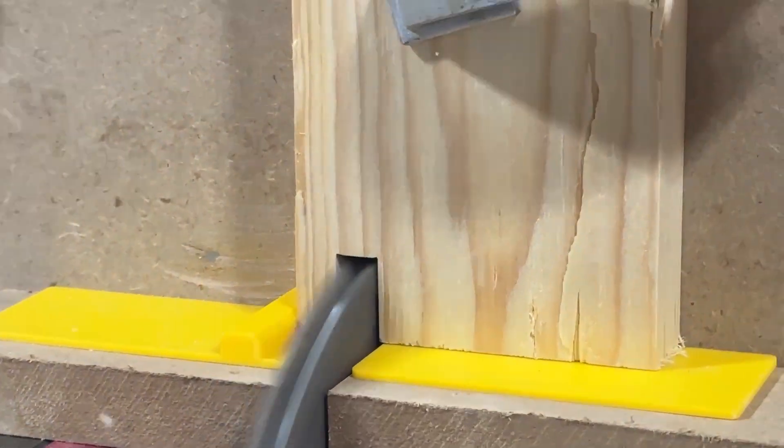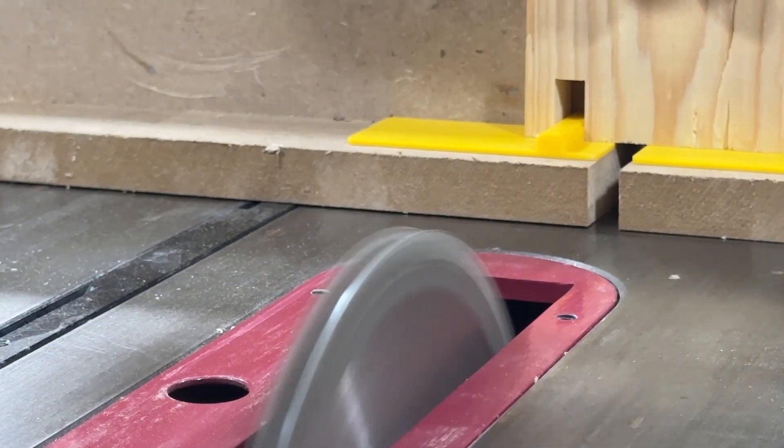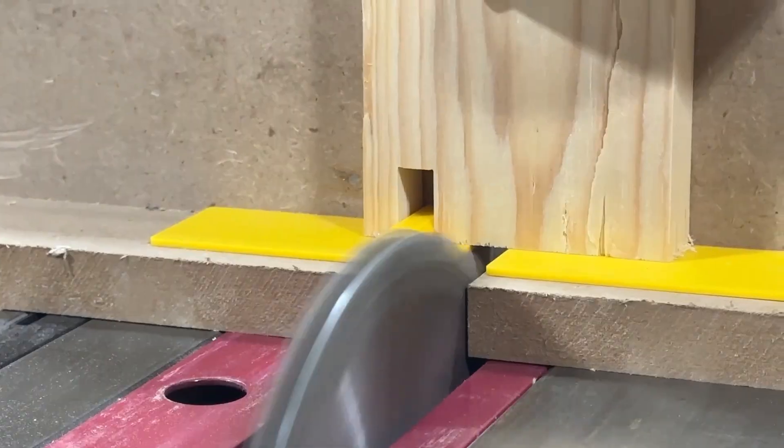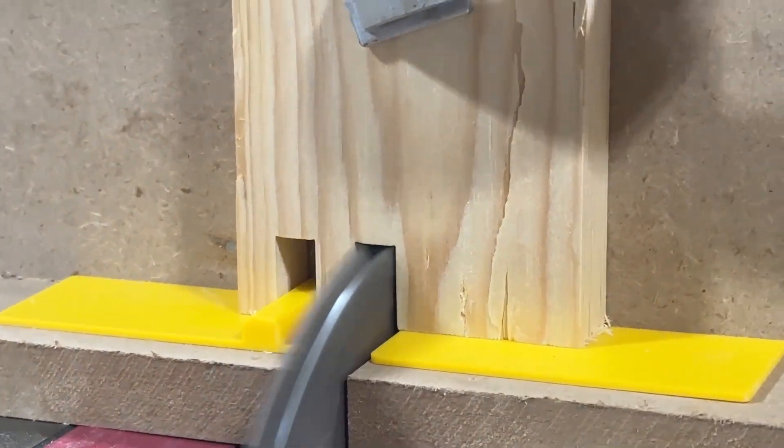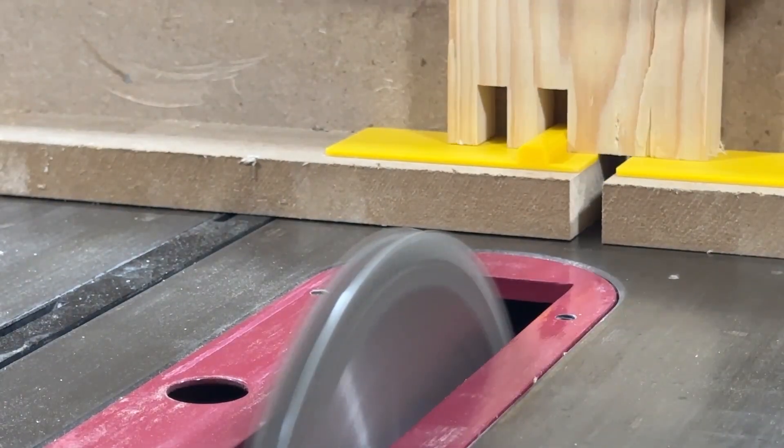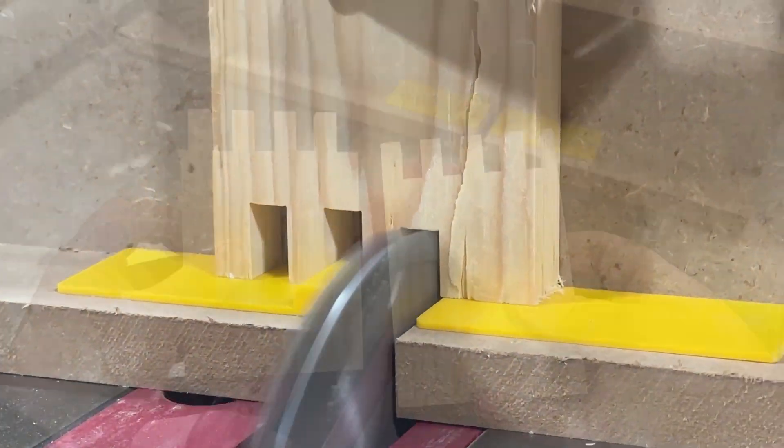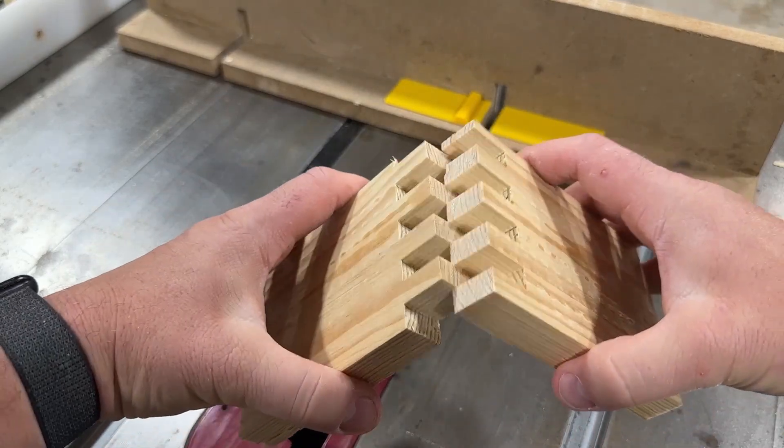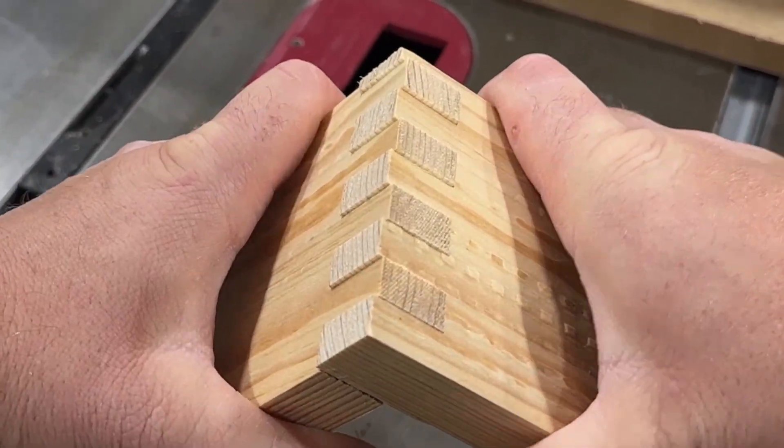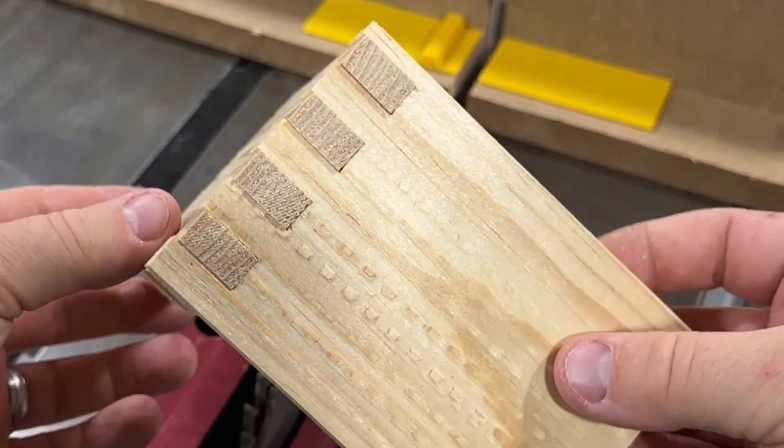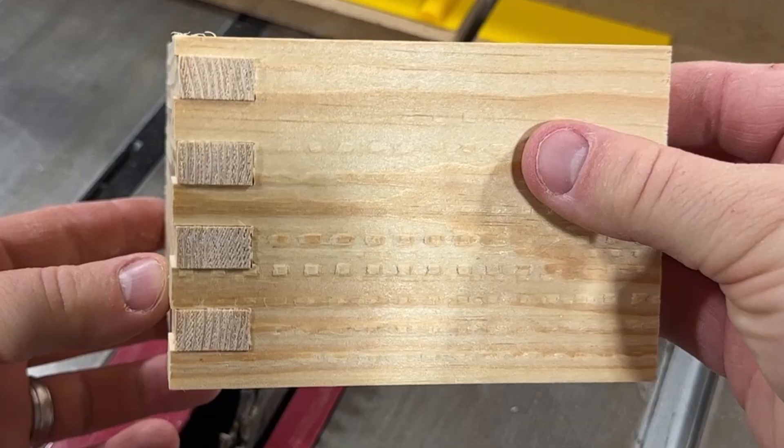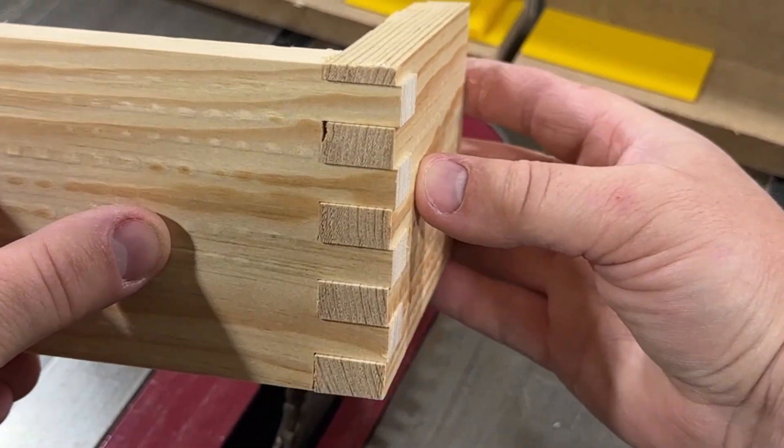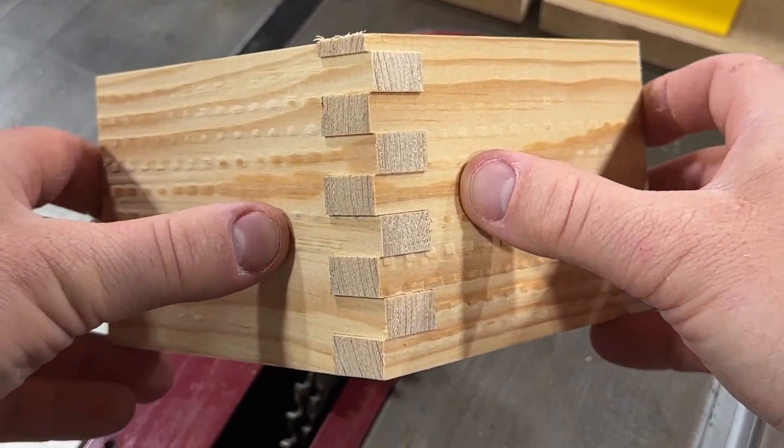Hey everyone, welcome back to another Fusion tutorial. In today's video, we are gonna combine two of my hobbies. We are gonna make a box joint jig that you can put on a table saw sled. I'm really just gonna show you how to design it in Fusion, and then how to install it on your sled. So let's get started.